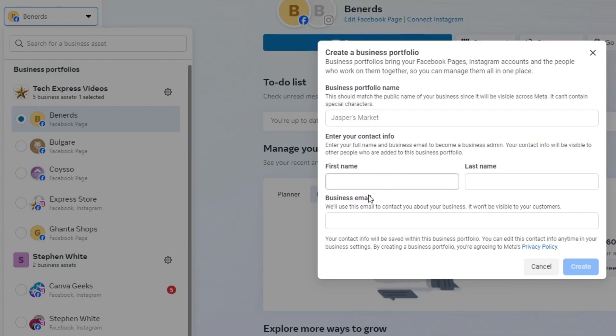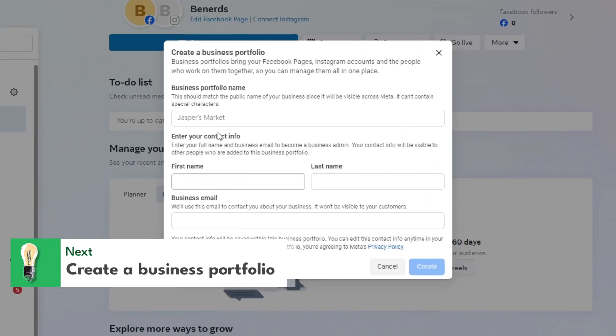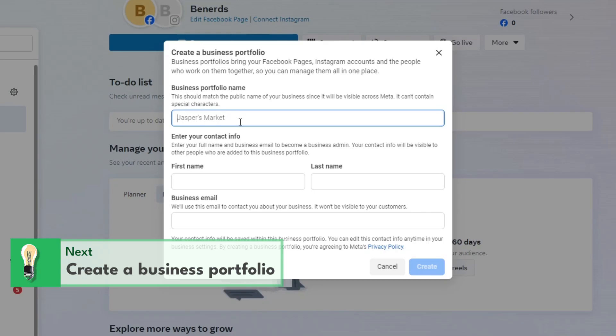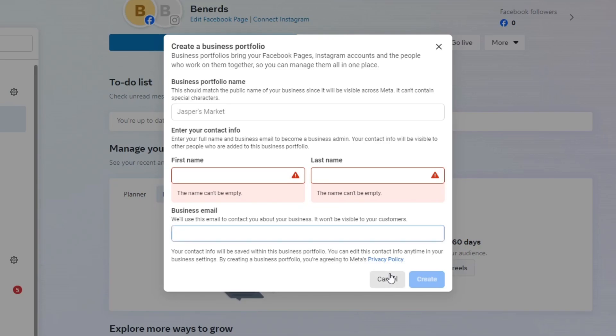Now that we're inside create business portfolio, it's going to ask you to choose the name of your portfolio, your first and last name, and your business email. Customers will be using this email to contact you about the business.